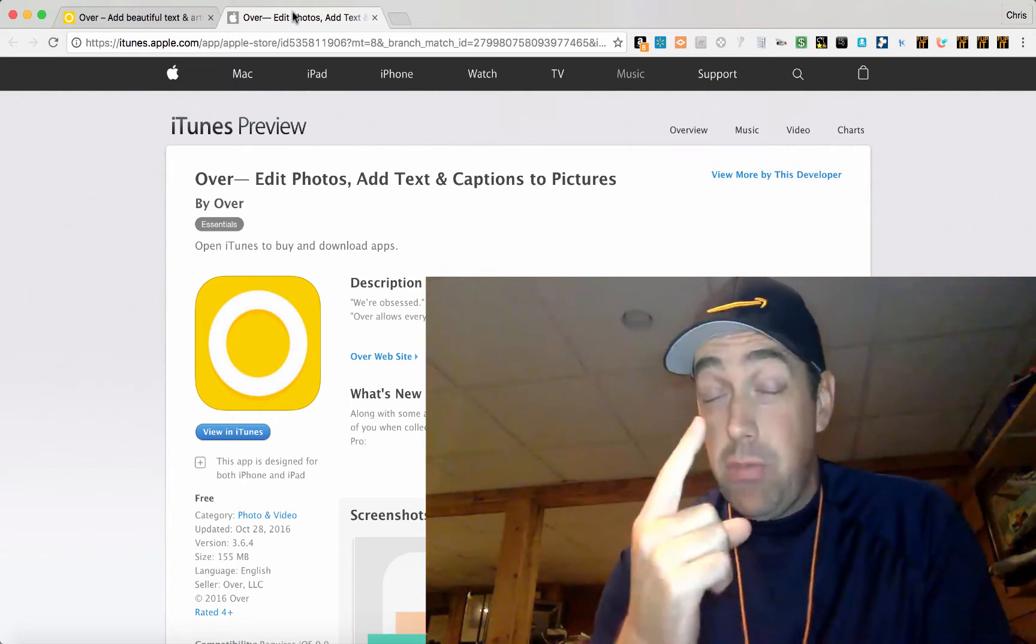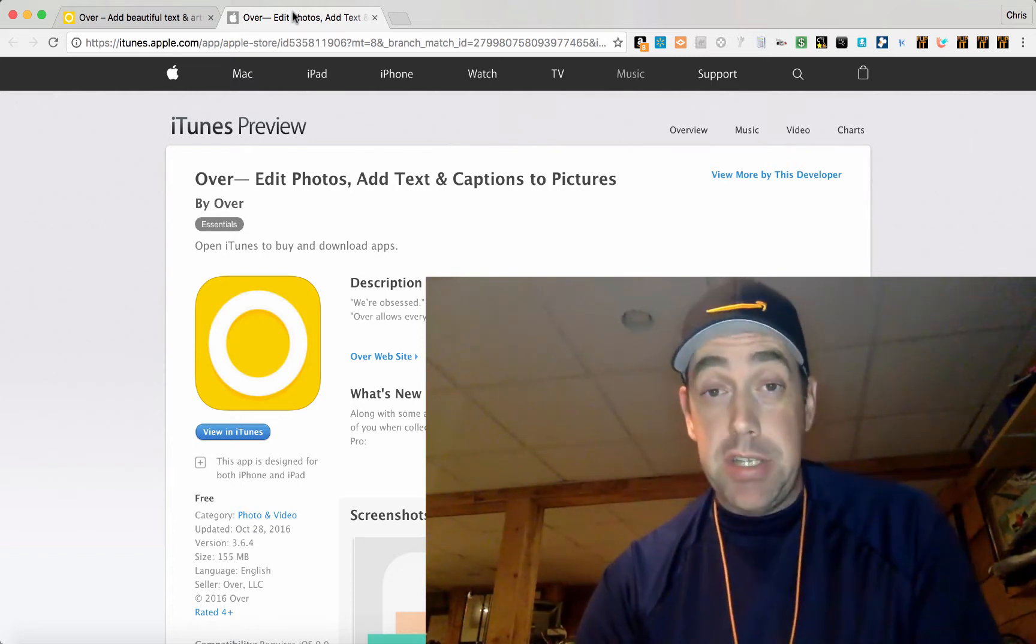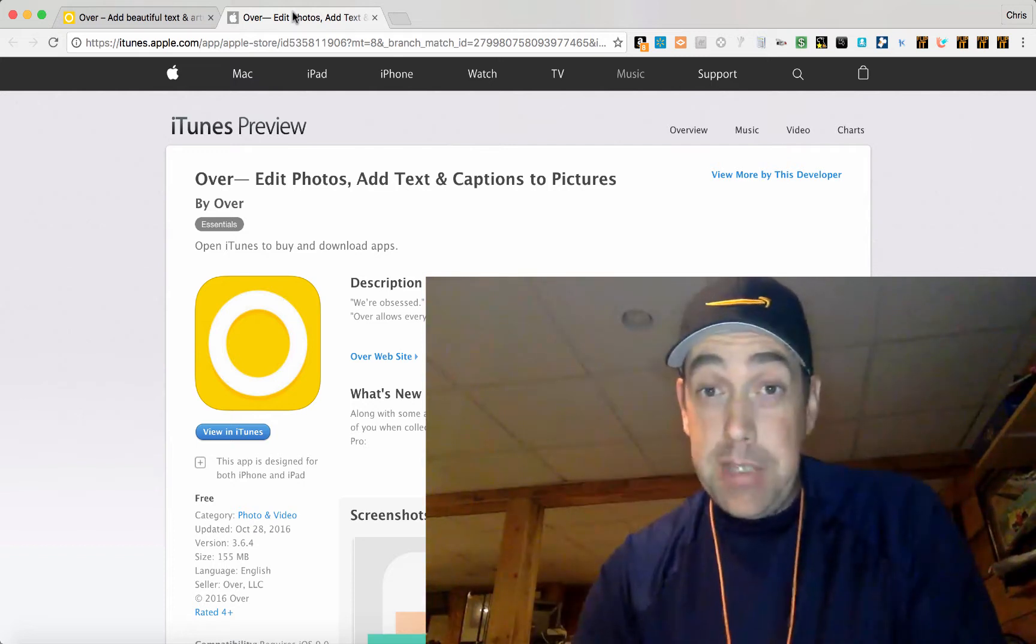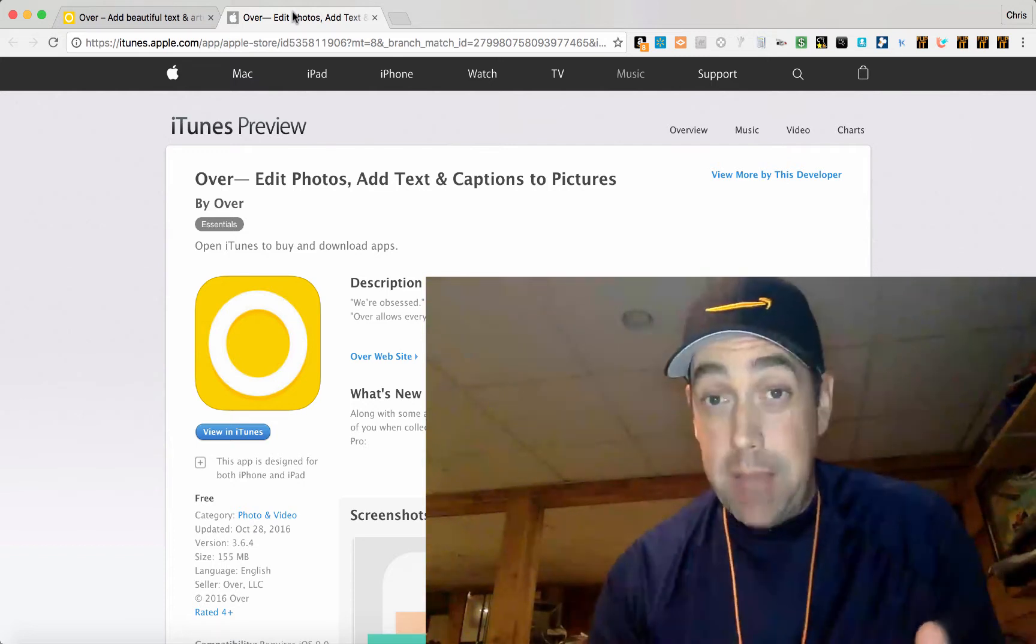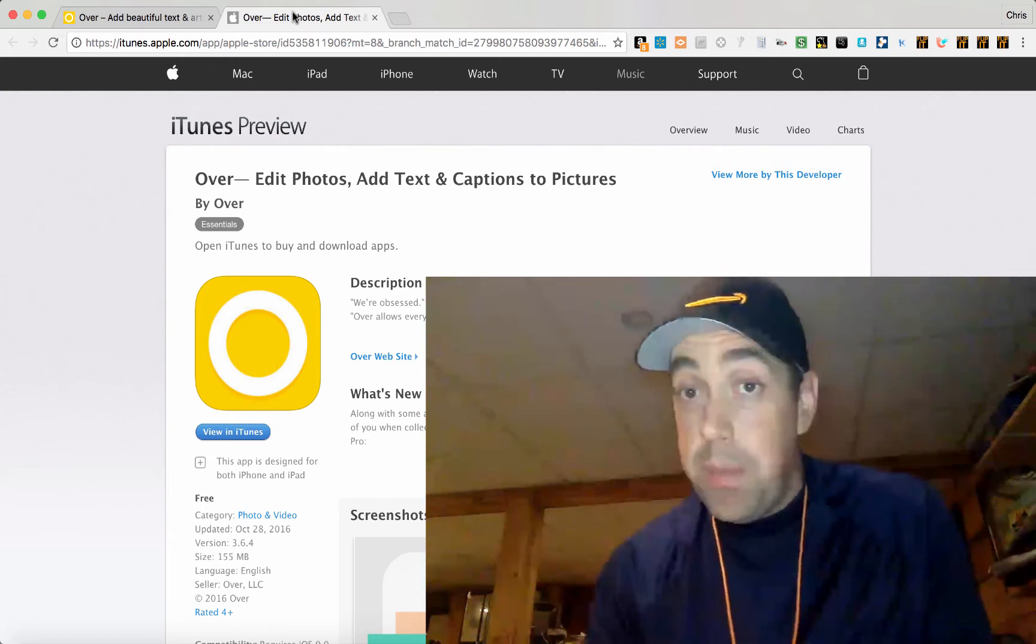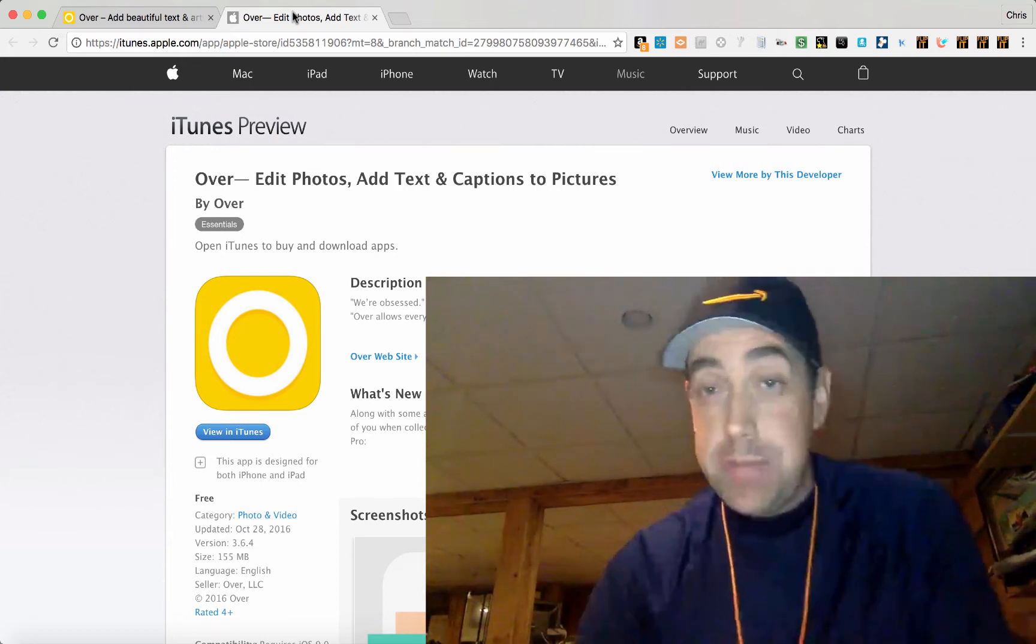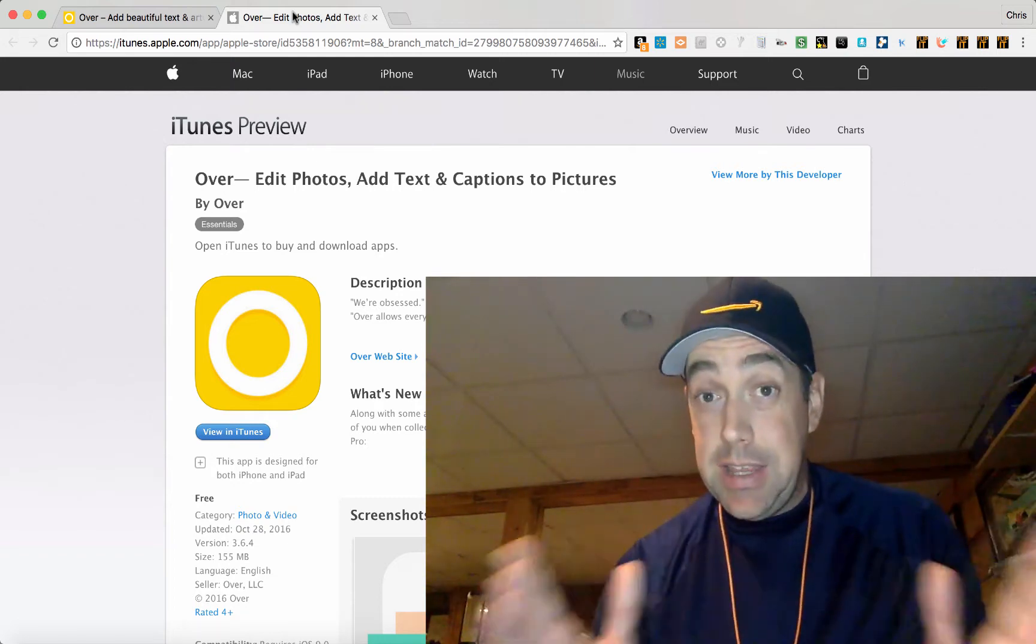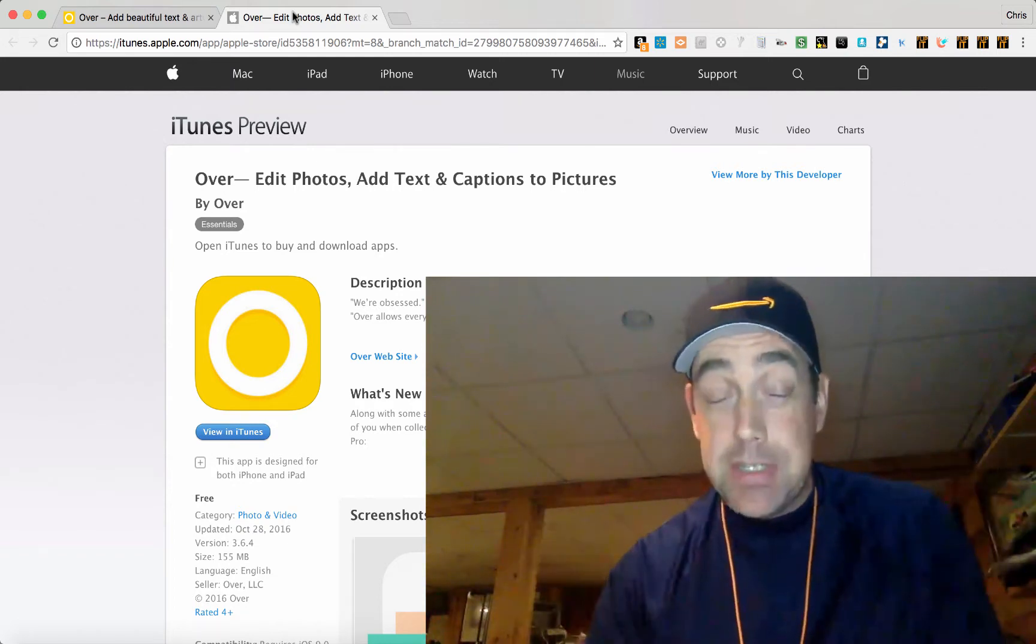So number one, they let you work in Merch by Amazon dimensions. They let you work in 4,500 by 5,400 pixels. And I've tried a lot of different design apps. Some of them stop you at 5,000 because they wonder why do you need to go so big on the phone? Well, with Merch by Amazon, we do need to go that big. So number one, you get to use Merch by Amazon dimensions.